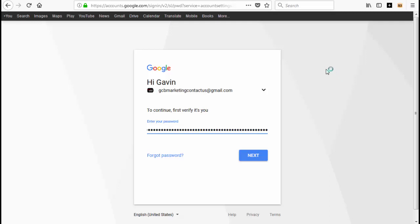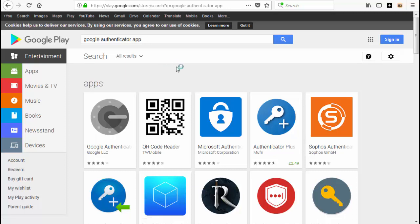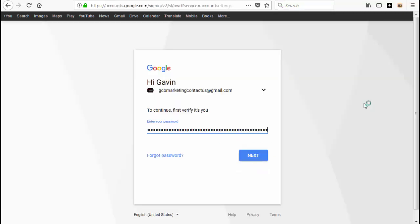Next, go to the Google Play Store and get the Google Authenticator app on your phone. Once it's installed, test it out by trying to log into your Gmail account. Open up the app on your phone and you'll see it list both your BitConnect account and your Gmail account, each with a separate six-digit code. Pick the one you want — either Gmail or BitConnect — and you can log in nice and securely.